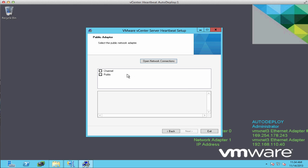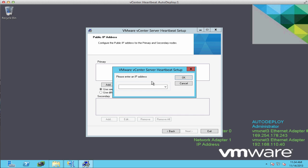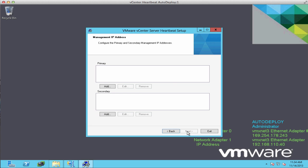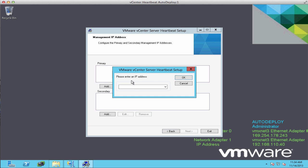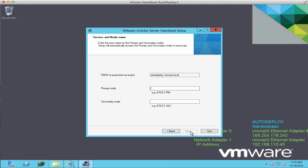We select our public adapter and specify the public IP address. Next, we enter the management IP address we'll use to manage these servers independently. The secondary node is currently not on the network, so we click No. Then we rename the servers AutoDeploy-A and AutoDeploy-B.